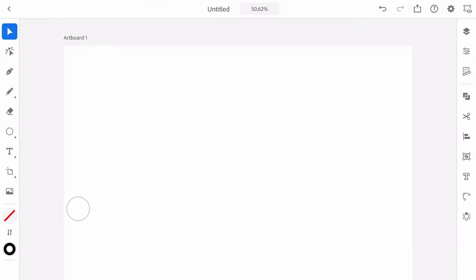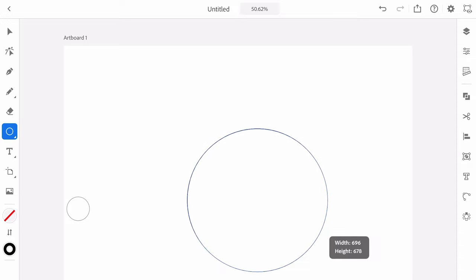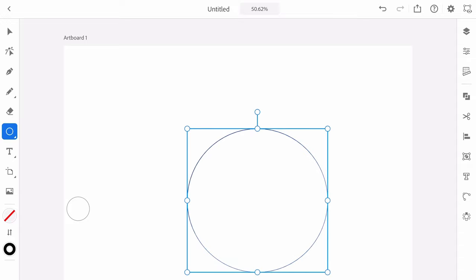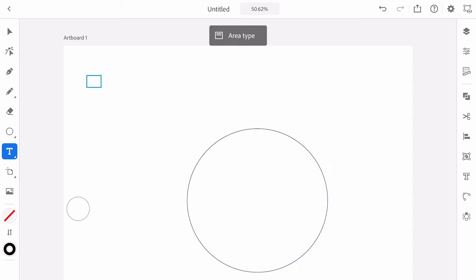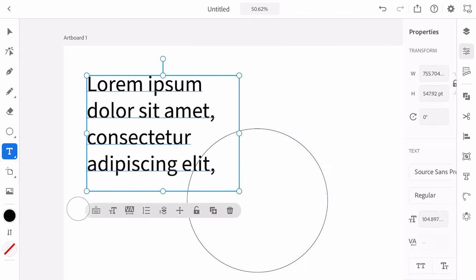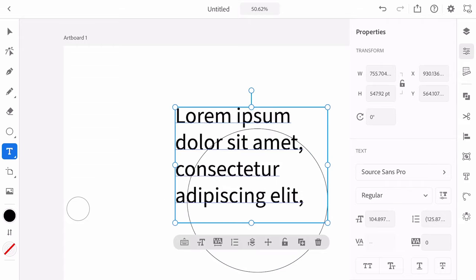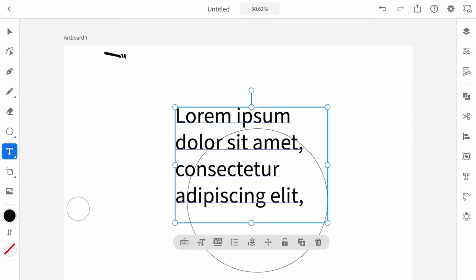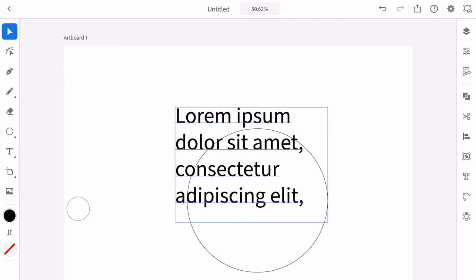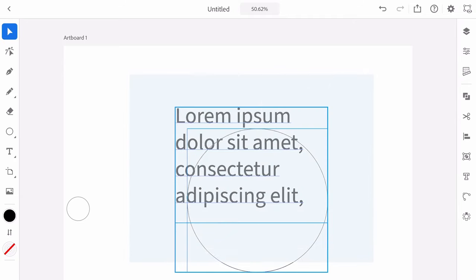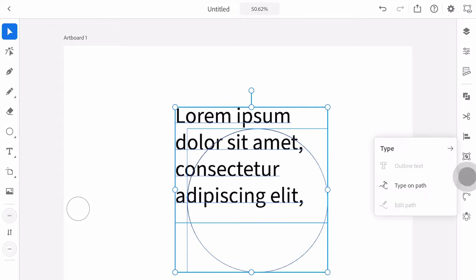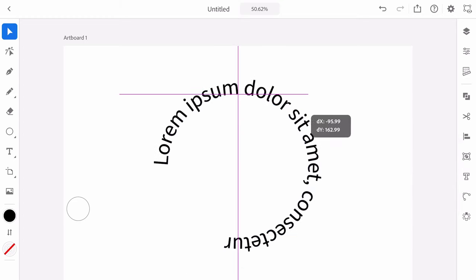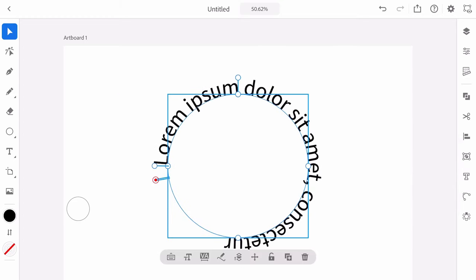On the iPad, creating text on a path is even easier than on the desktop version. First create your path — a circle like before. Then select the type tool and tap and drag to create your text, making sure the text is sitting on top of the path. Use the selection tool on the top left to select both the text and the path, then use the type tool on the right and select type on path. Your text will appear on the path straight away.